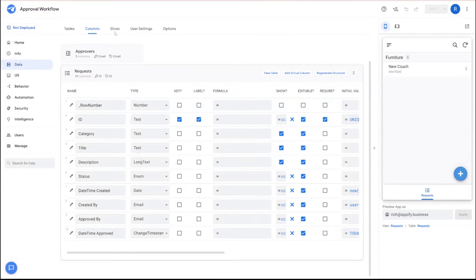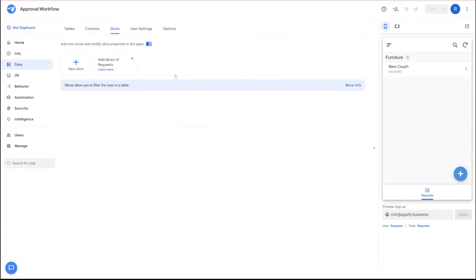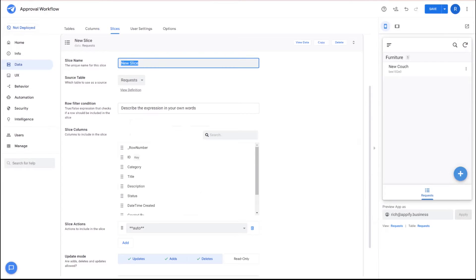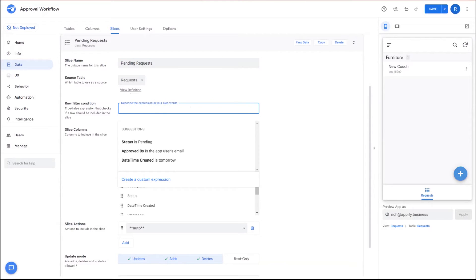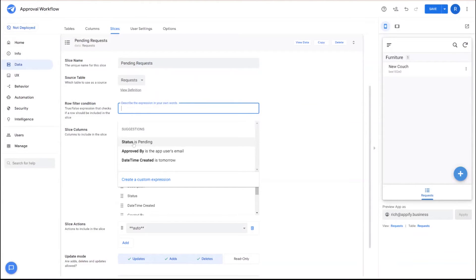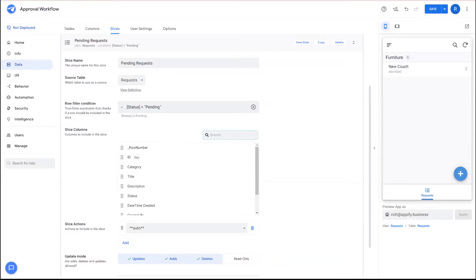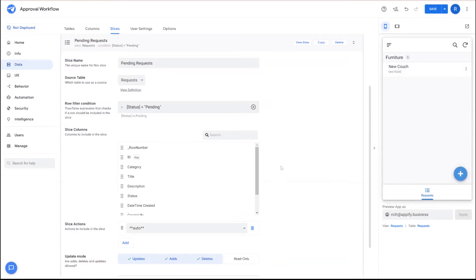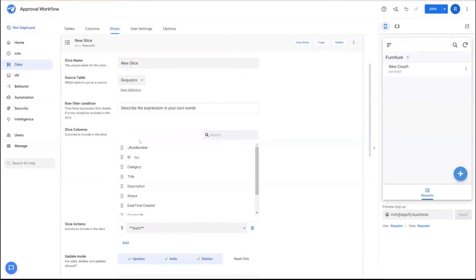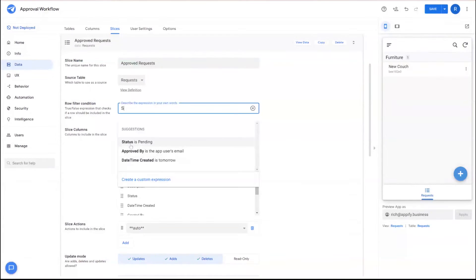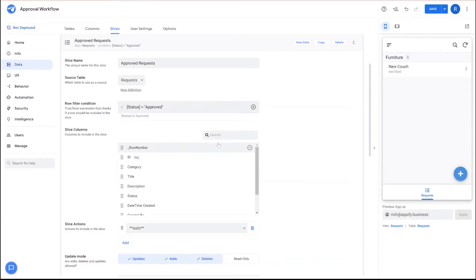Next, we're going to go ahead and create some slices of data, right? Because we want to separate pending requests from approved requests. So we'll go ahead and create a slice called pending requests. And that will be attached to the request table. And basically, we want anything where the status is pending to be pending request. And you see AppSheet smartly identifies that as an option, we can just click on and use. And then we can go ahead and create another one for approved. And we can say status is approved.